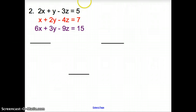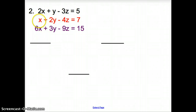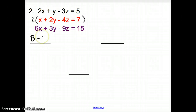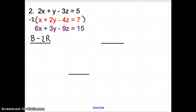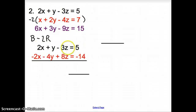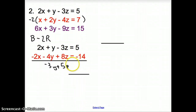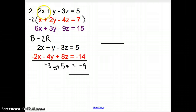Let's try another one — number 2. Again, I look for a single variable. I see a single x in the red equation. I'm going to take the black equation and subtract 2 times the red equation — multiply the red by negative 2. When we do that, 2x minus 2x is 0, and we're left with negative 3y plus 5z equals negative 9. That completes the black and red pair.